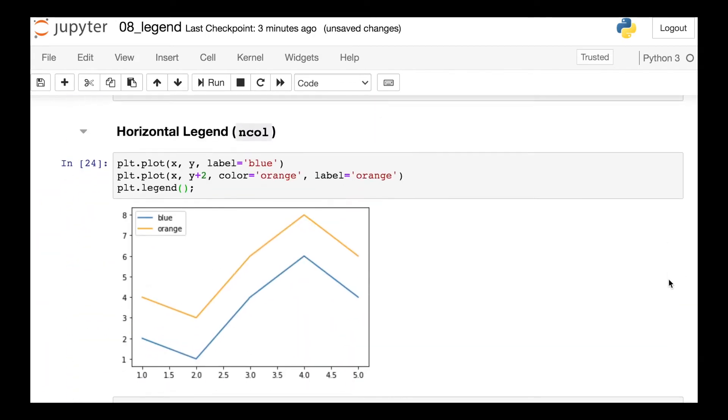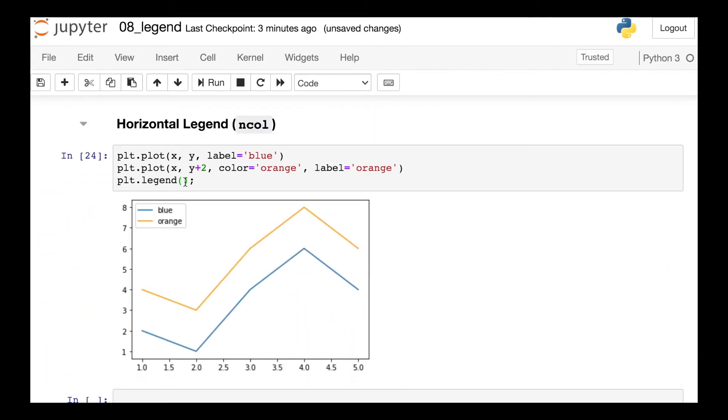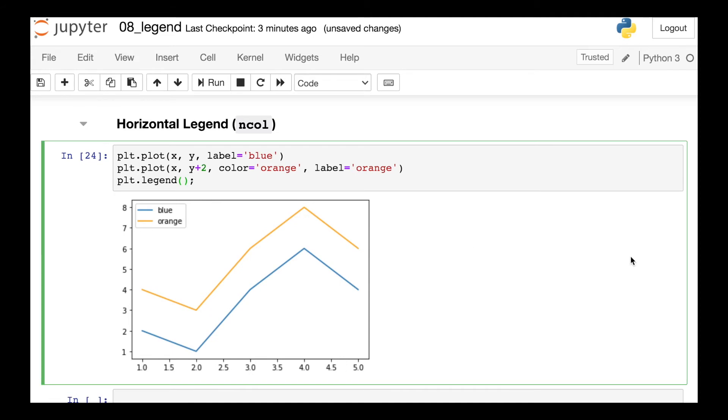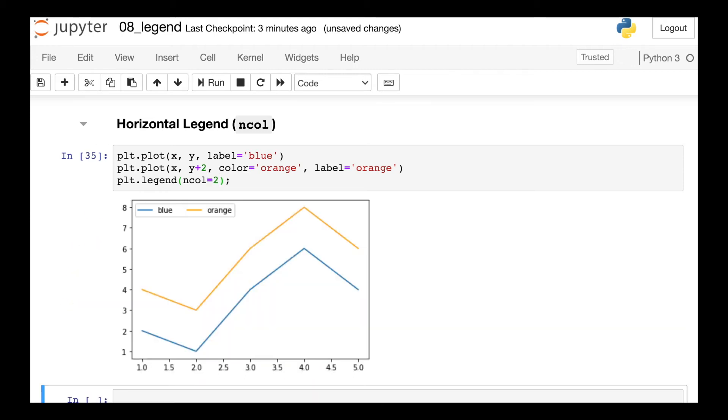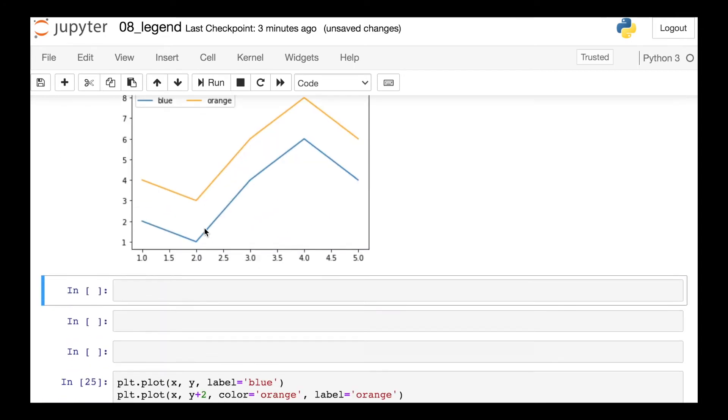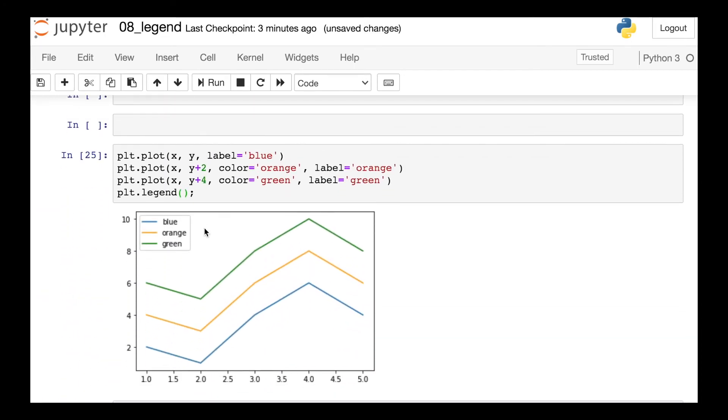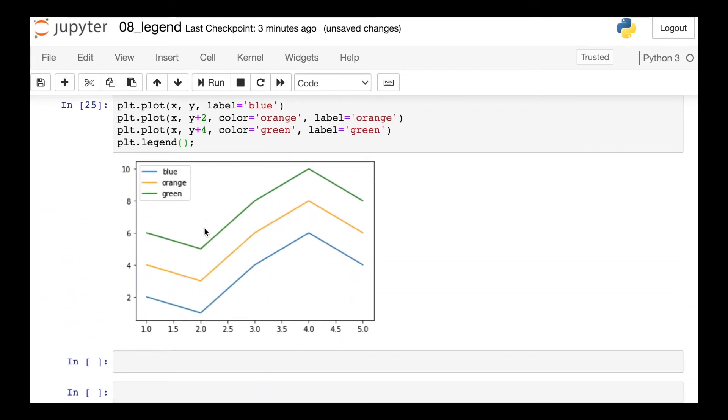Another question that gets asked a lot is how can I make my legend horizontal? And for this, I'm going to recommend an argument called ncol. So ncol stands for number of columns. So right now we have two different lines that are in the legend. If I switch this to ncol equals two, now I'm going to create two columns. So both the blue and orange lines will have their own column, which results in a horizontal legend.